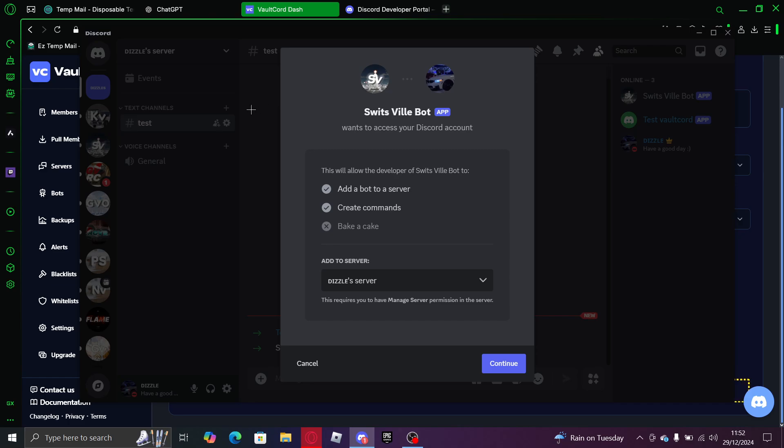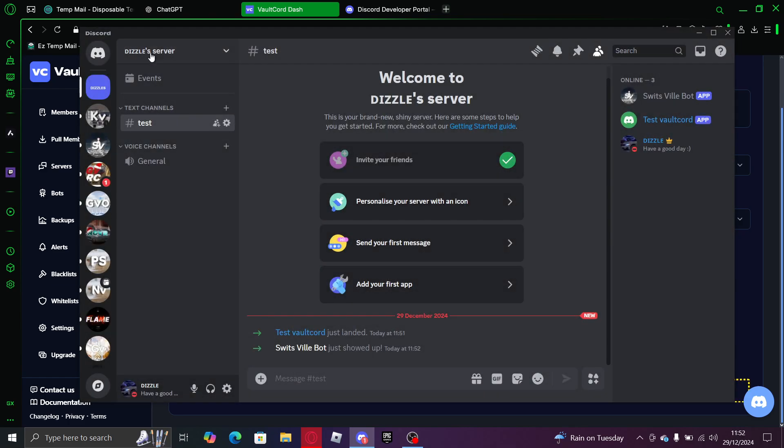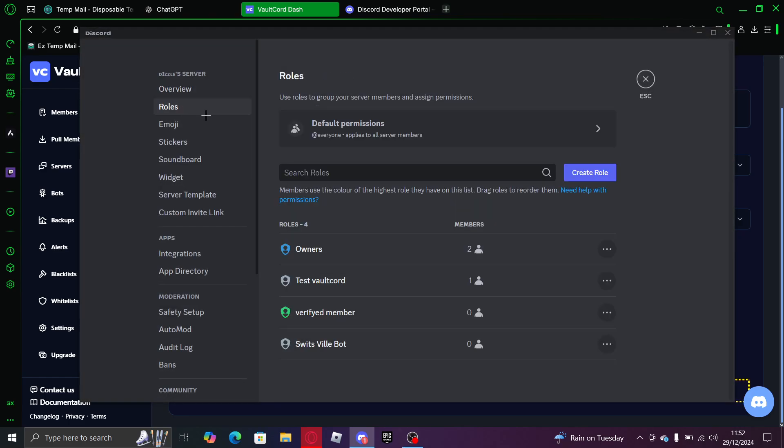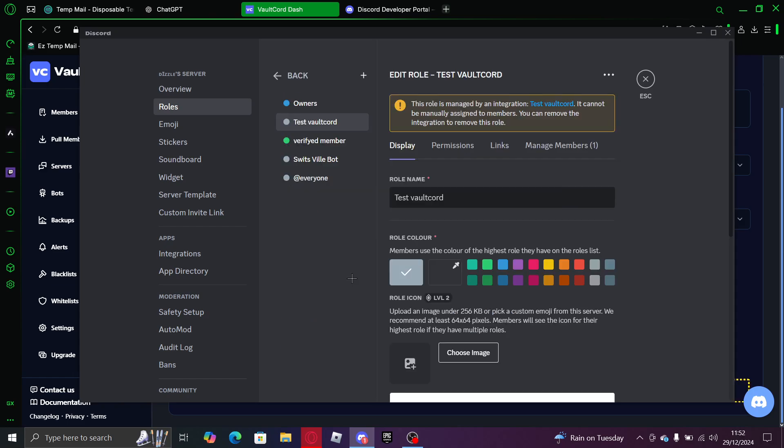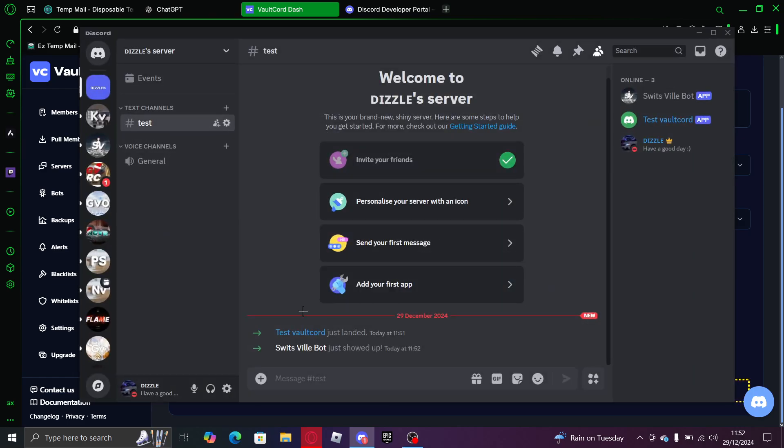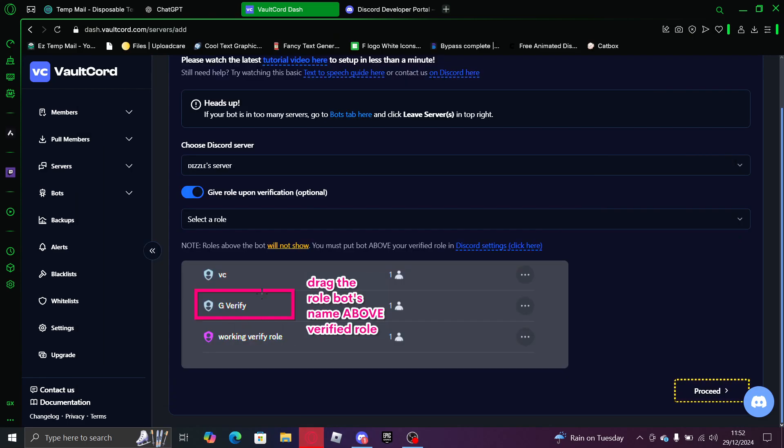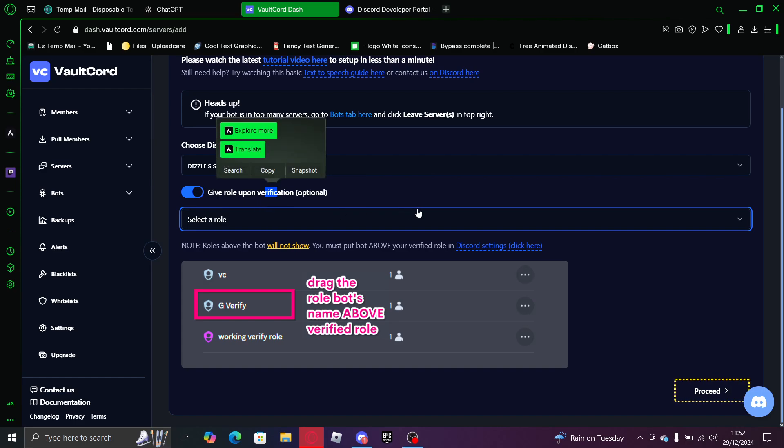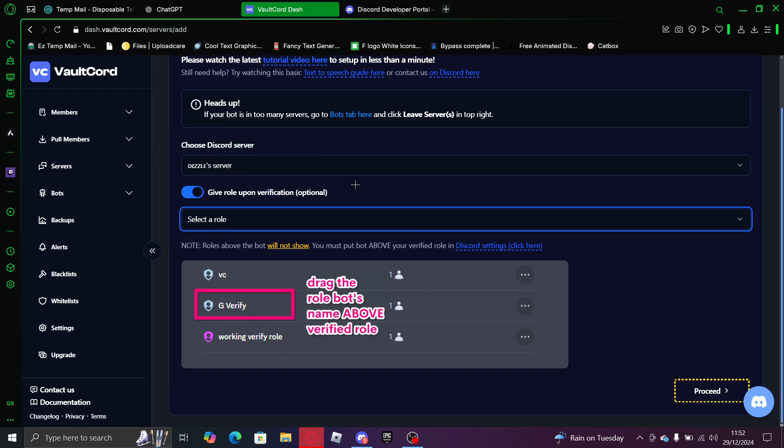So you need to have, you need to go to roles, test vault. And if the roles do not show, then just look at this. But for now I'm just going to leave it.